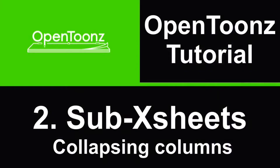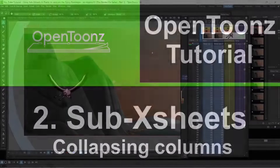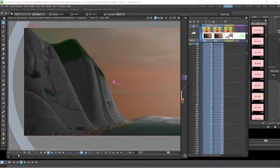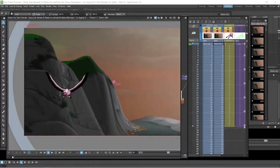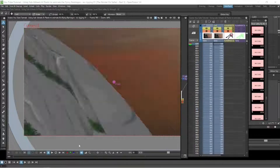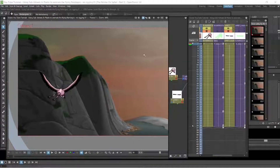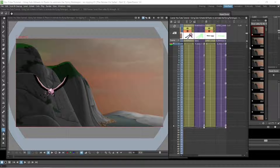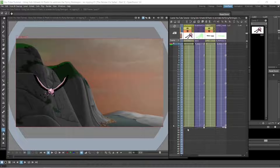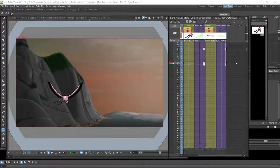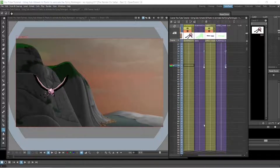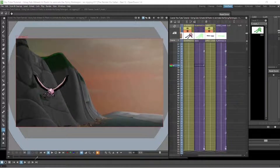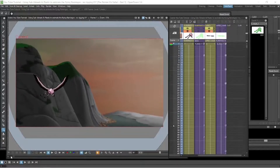How you create sub x sheets is you collapse your columns and they become sub x sheets. I'll show you how to do that now. Looking at the animation of the flamingo we created in the previous video, you can see it is limited to 36 frames. Now if we want that flamingo to fly the whole way through the scene, we'd have to go and copy all those frames and paste them all the way down, and do the same with the keys. This is quite a long and tedious process if you're doing a big scene with a lot of moving parts.